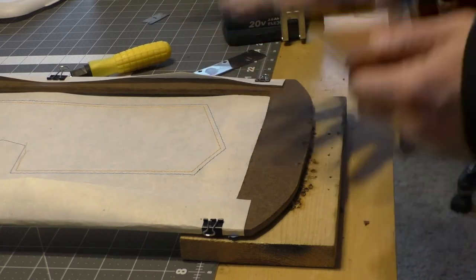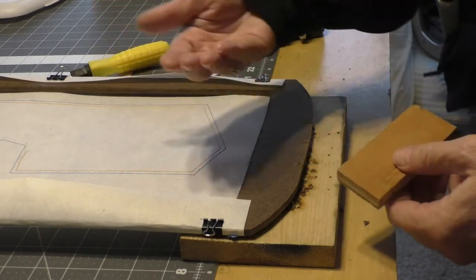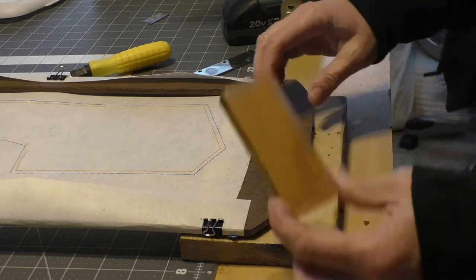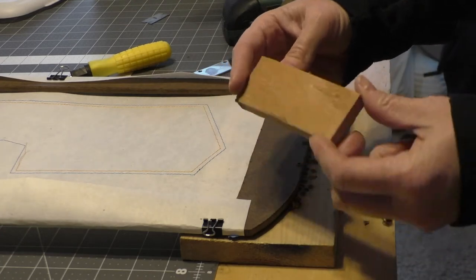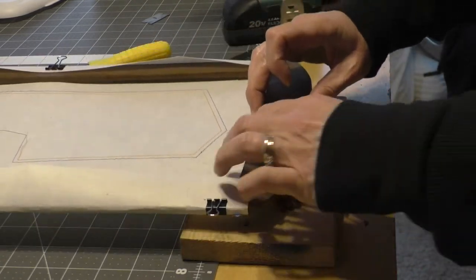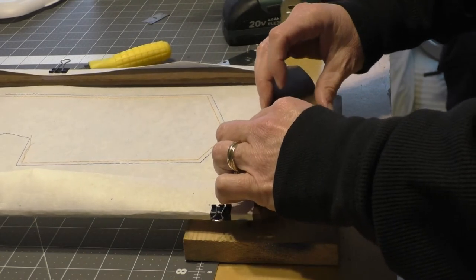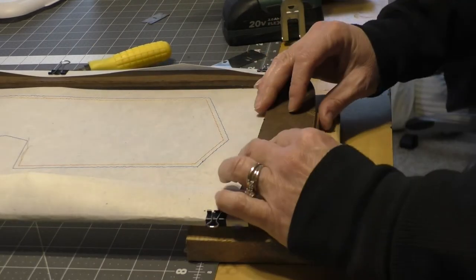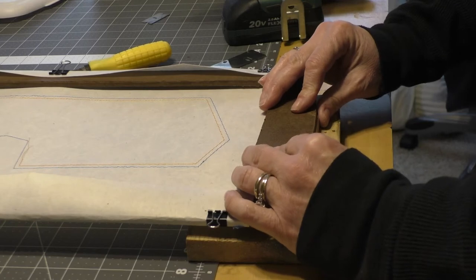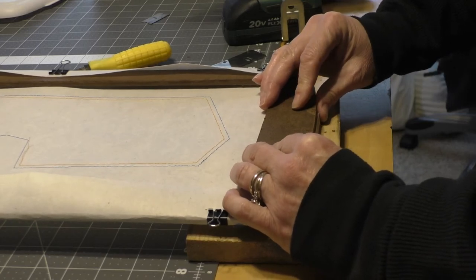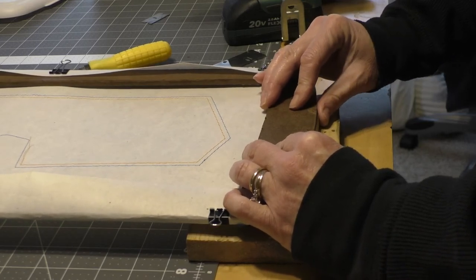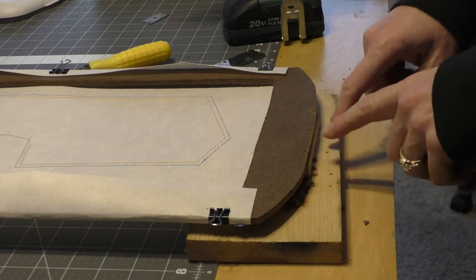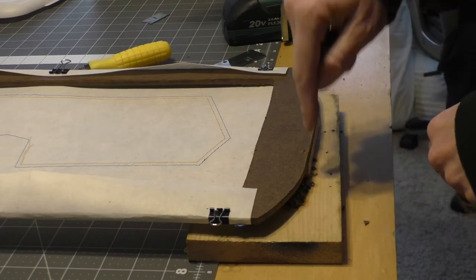This will drop the hoop down closer to the needle plate. So I got a little half inch piece of plywood here. Again, like I said, this is all trial and error because I've never built something like this before.